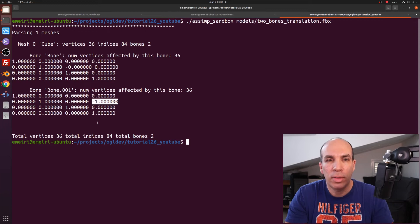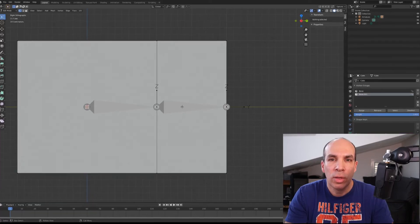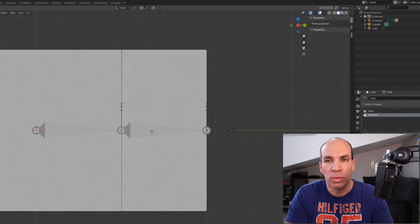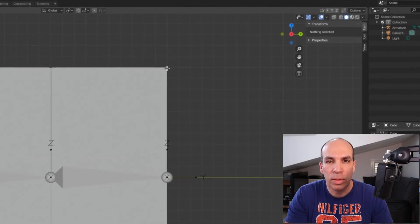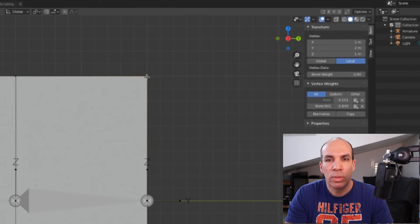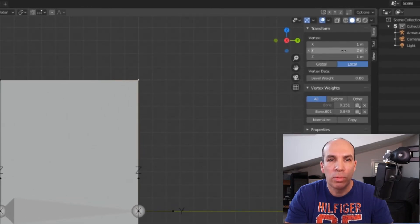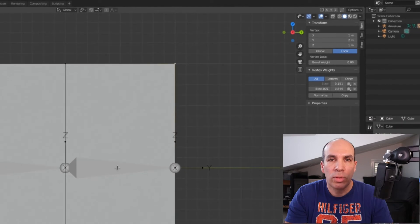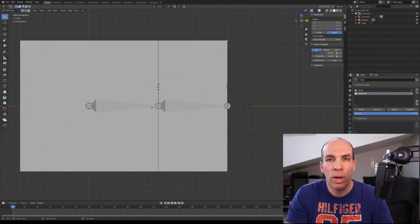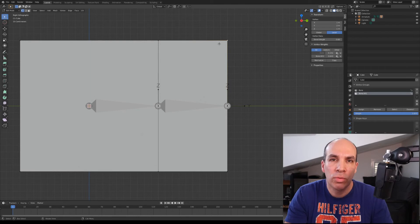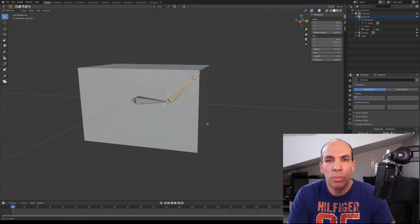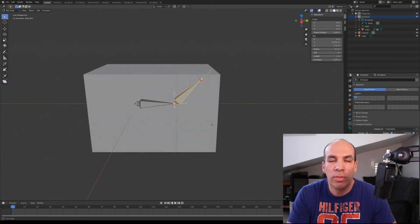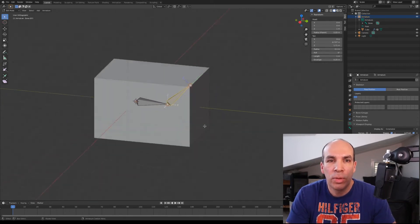And this makes sense because this bone space is shifted one unit on the positive y. So in order to transform one vertex, for example this one right here, which in local space is at two on the y to the bone space of the child, we need to subtract one unit from the y because the vertex is closer to the base of the bone than to the origin.